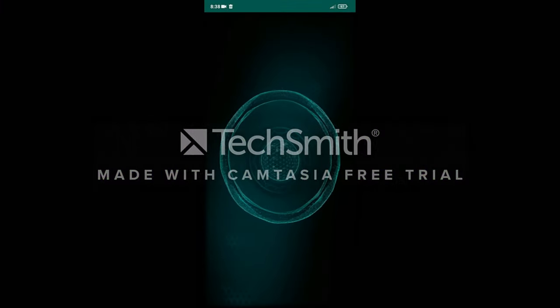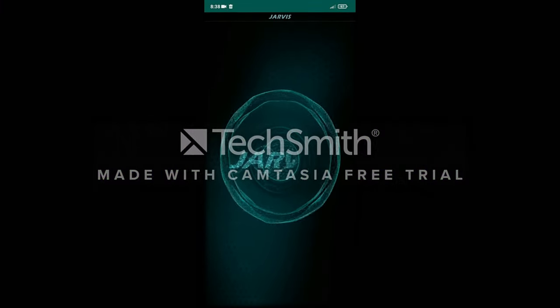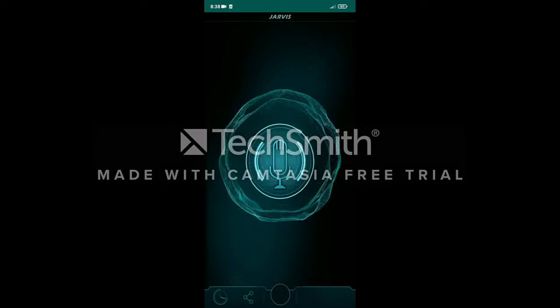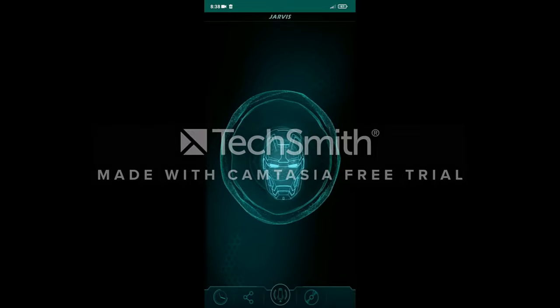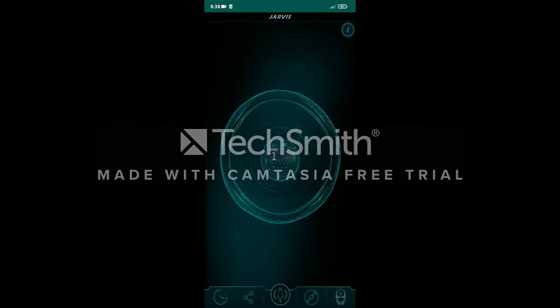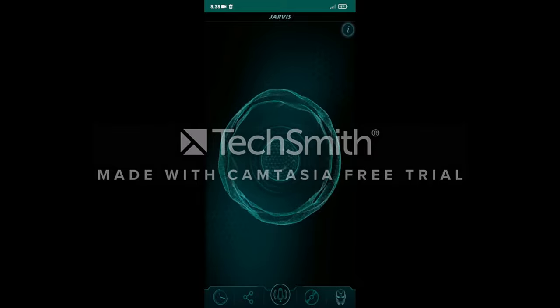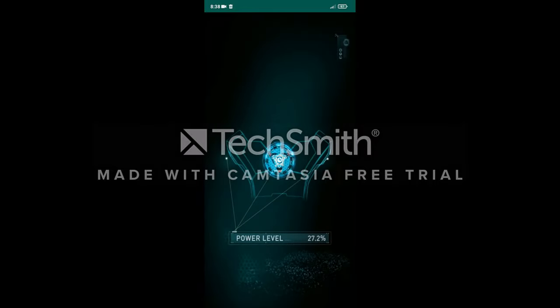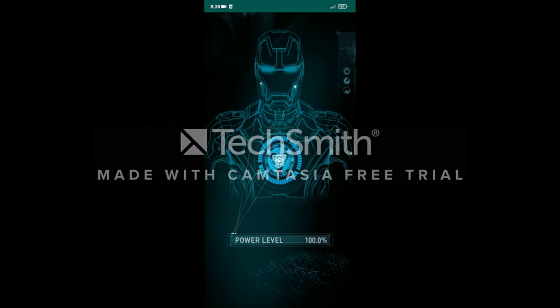Allow me to introduce myself. I am JARVIS of Virtual Artificial Intelligence and I am here to assist you with a variety of tasks as best I can, 24 hours a day, 7 days a week. Importing all preferences from home interface. Systems are now fully operational.